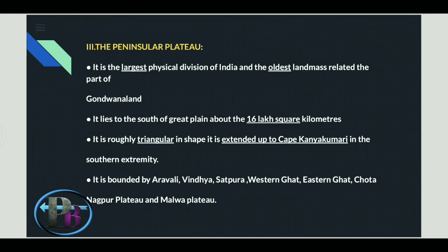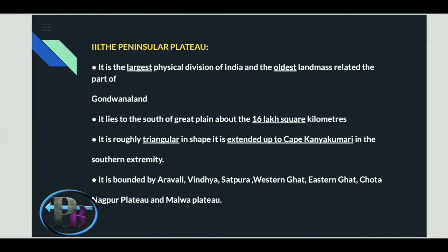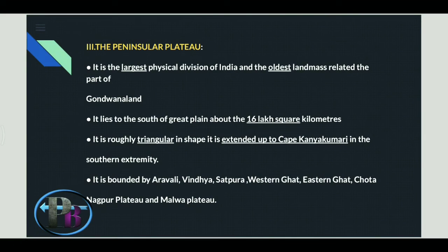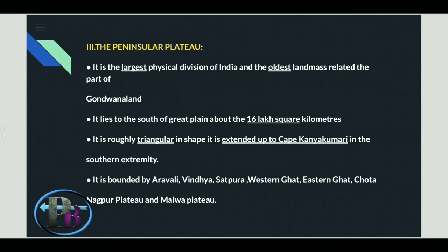The third physical feature is the Peninsular Plateau — the largest physical division of India and the oldest landmass, related to Gondwana Land. Its total area is 16 lakh square kilometers. It is roughly triangular in shape and extends up to Cape Kanyakumari. It is bounded by the Aravalli hills, Satpura, Western Ghats, Eastern Ghats, and Chotanagpur and Malwa plateaus.